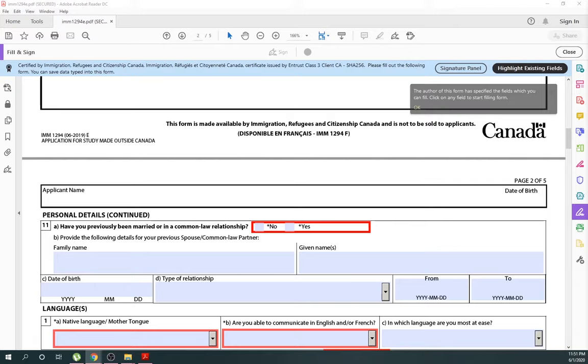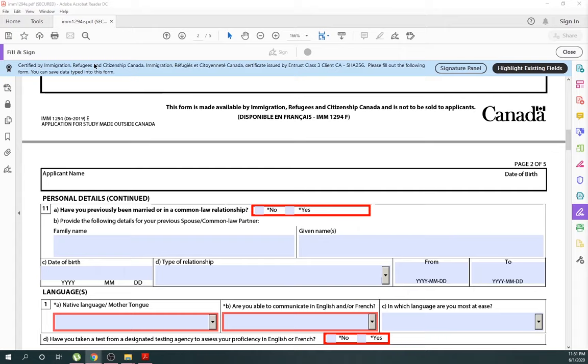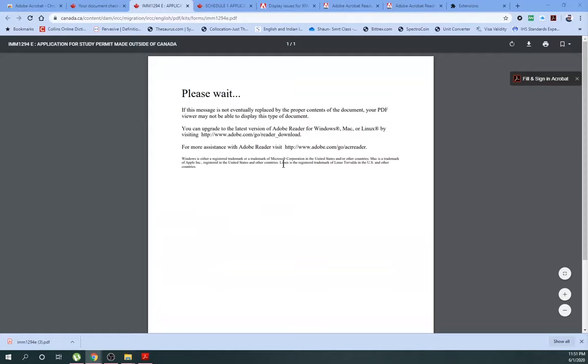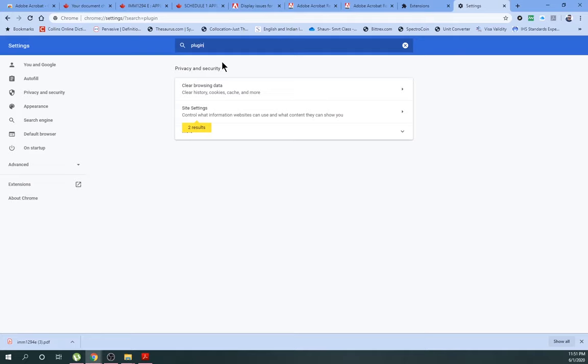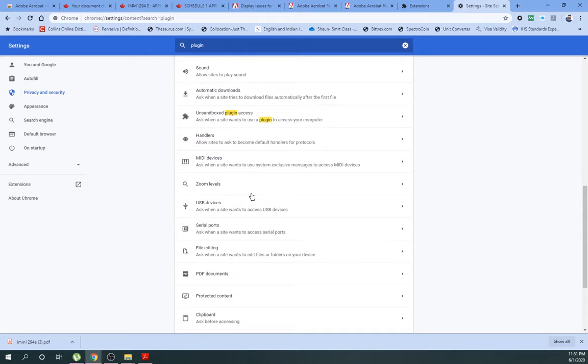Now the problem number two. Those who want to fill manually can go and save this form from here, or the better way is to go from the three dots here, go to Settings. And in Settings, you have to go to the Plugins. So just type plugins and as you can see, this is the Site Settings. And if you scroll down to the bottom...